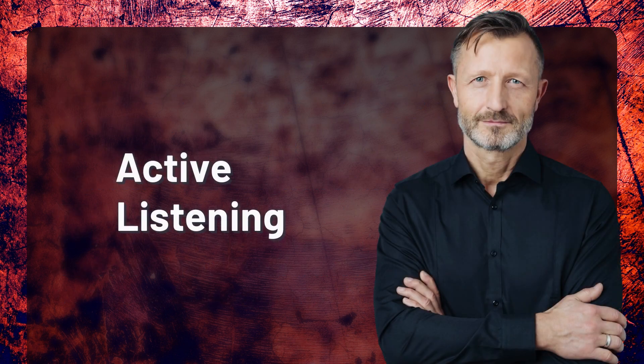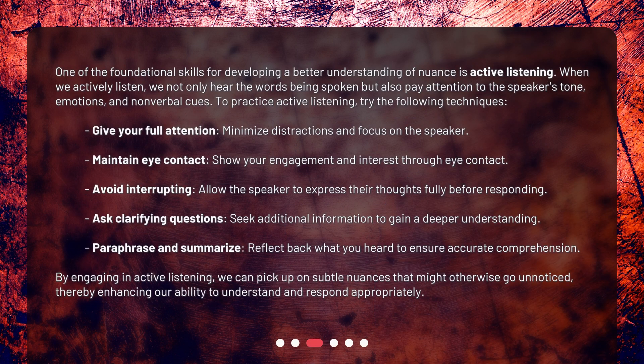Active listening is one of the foundational skills for developing a better understanding of nuance. When we actively listen, we not only hear the words being spoken, but also pay attention to the speaker's tone, emotions, and nonverbal cues. To practice active listening, try the following techniques: give your full attention, minimize distractions, and focus on the speaker. Maintain eye contact and show your engagement and interest. Avoid interrupting — allow the speaker to express their thoughts fully before responding.